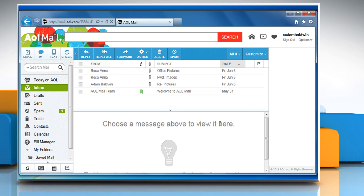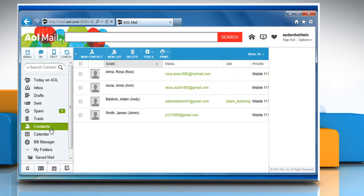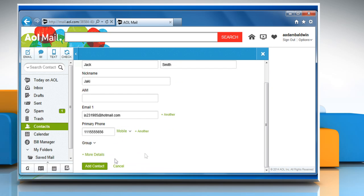If the issue is still not resolved, try adding a contact to test the autocomplete feature. To do so, click on contacts on the left pane and then click on new contact. Enter the information and credentials appearing on the screen and then click on add contact.